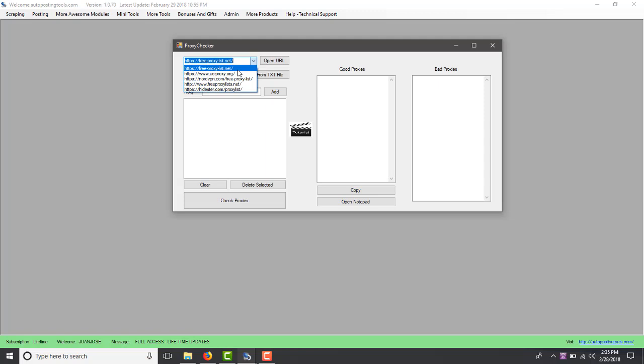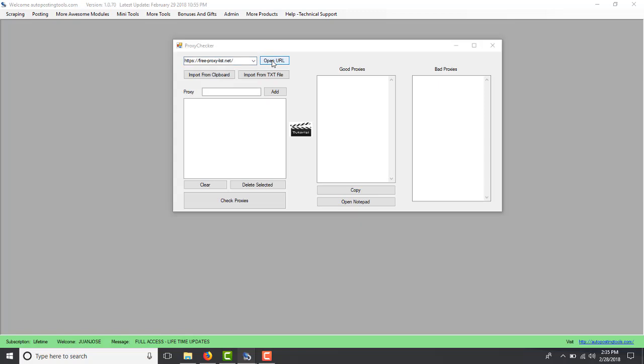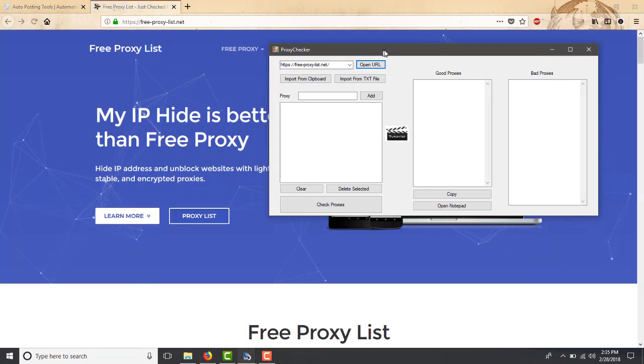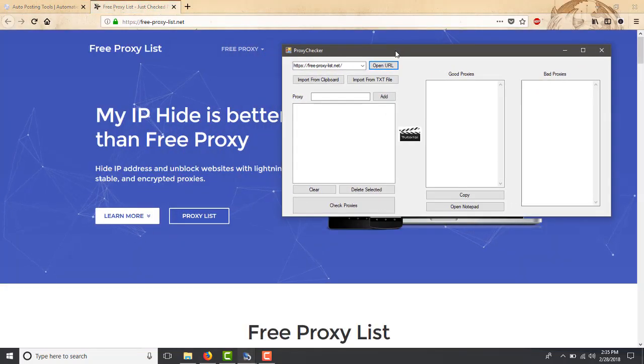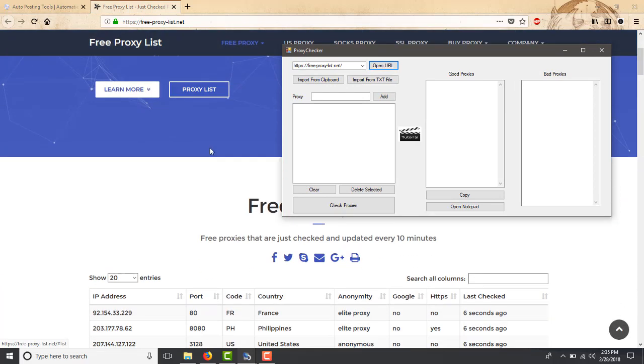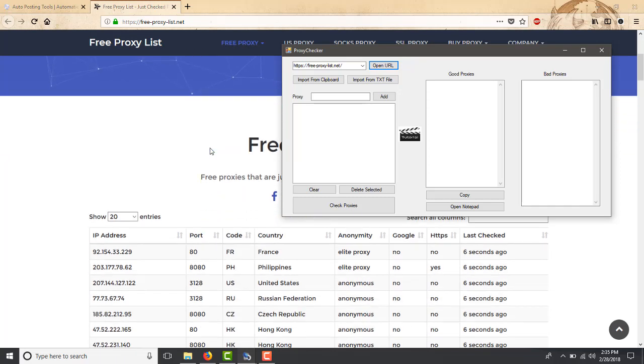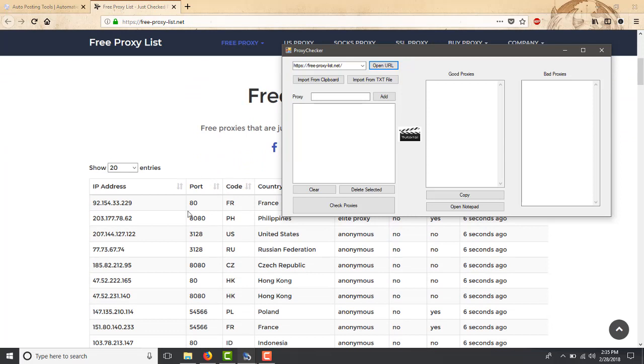We sometimes want to scrape information and we want to do it from different IPs so it doesn't seem that it's only our personal IP that we are using. To do this we use proxies so we download information through these IPs instead of our own.